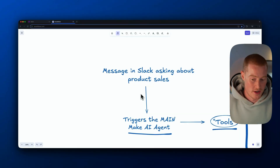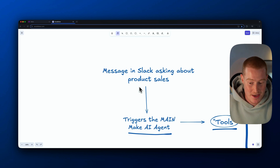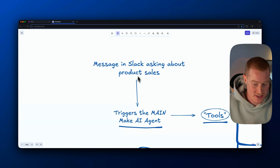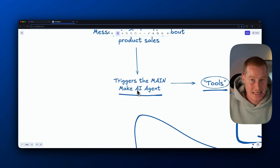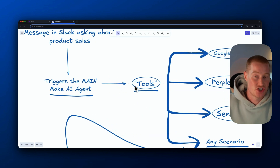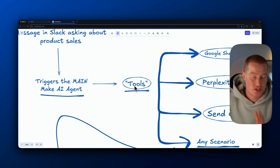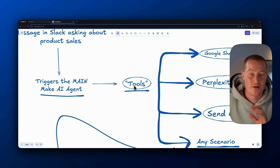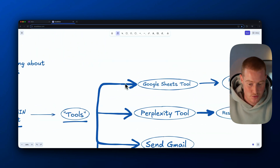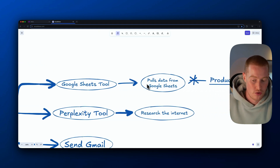I'm going to explain the flow we're working through in this video to showcase the Make AI agents features. First, we're going to message in a Slack channel asking about product sales, which will trigger our main Make AI agent. We give that agent a prompt and instruct it how to act. It has access to certain tools — basically scenarios you've set up inside Make.com — for example, a Google Sheets tool that pulls product sales data.